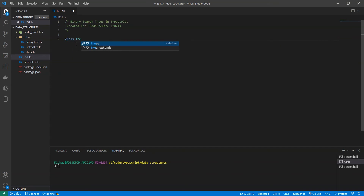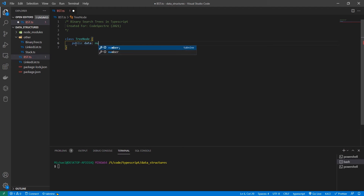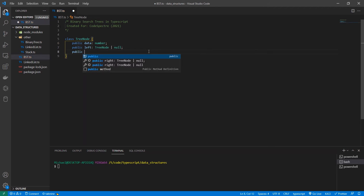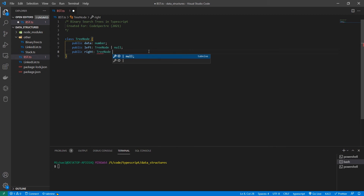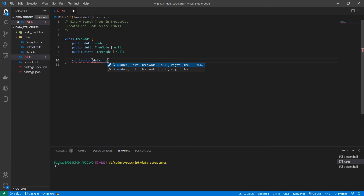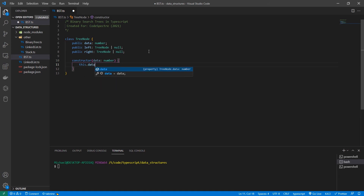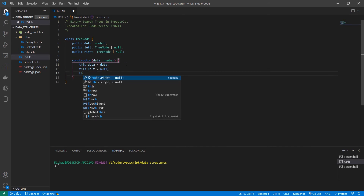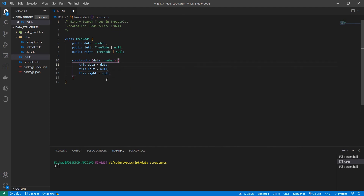Let's start by creating our node. We're going to have a class called TreeNode and it's going to have a public element called data of type number. Then we'll have a left which is a TreeNode or null, and a right which is a TreeNode or null. Our constructor takes in a piece of data, sets the value of data, and initializes left and right to null.